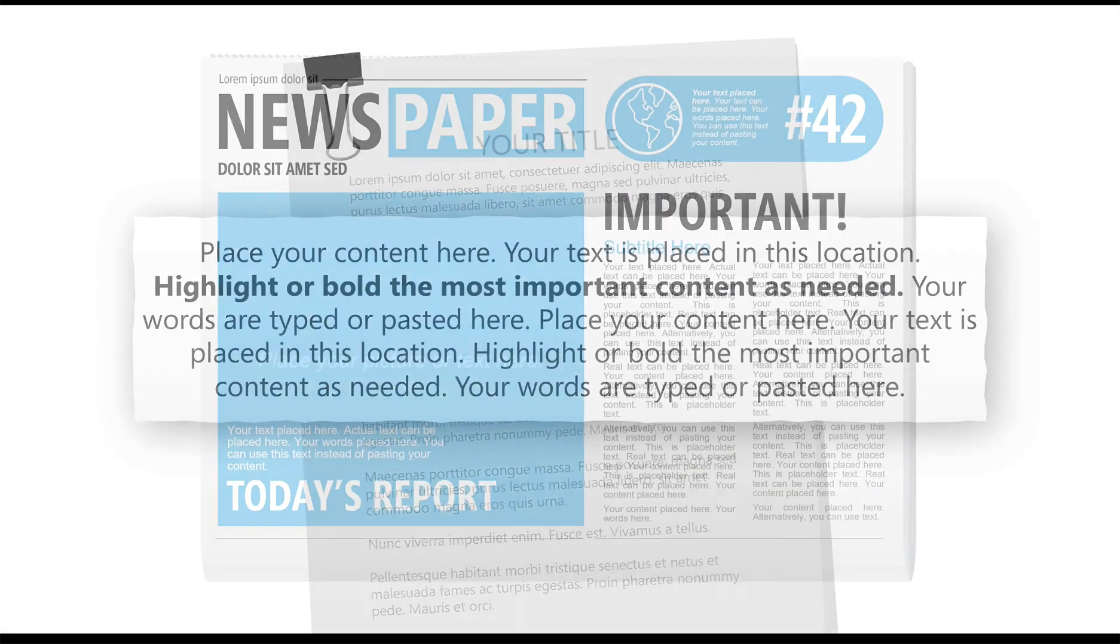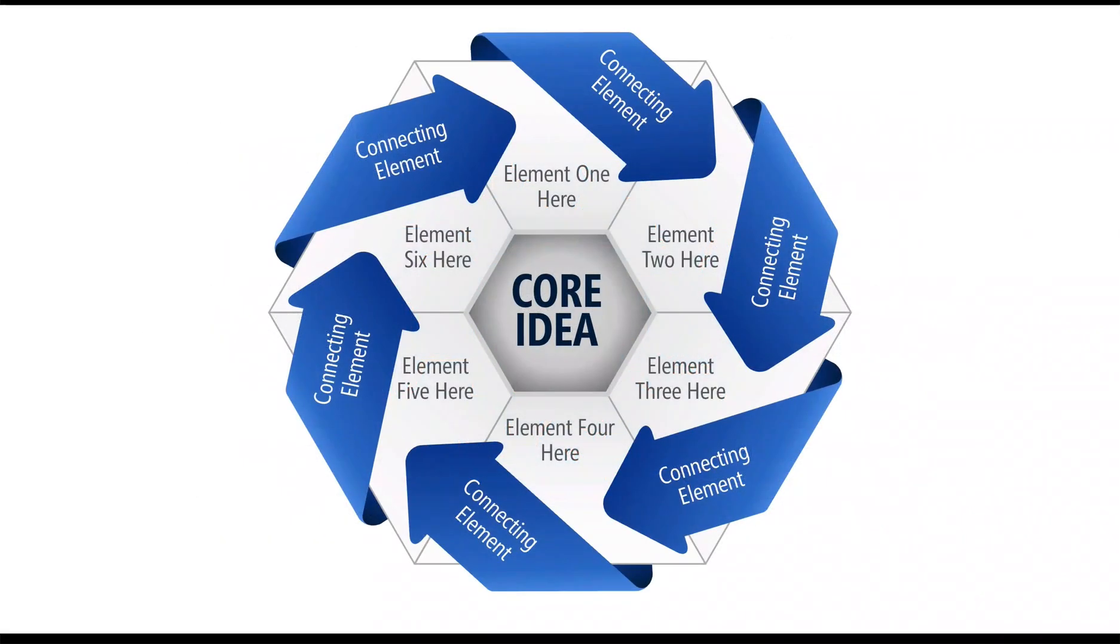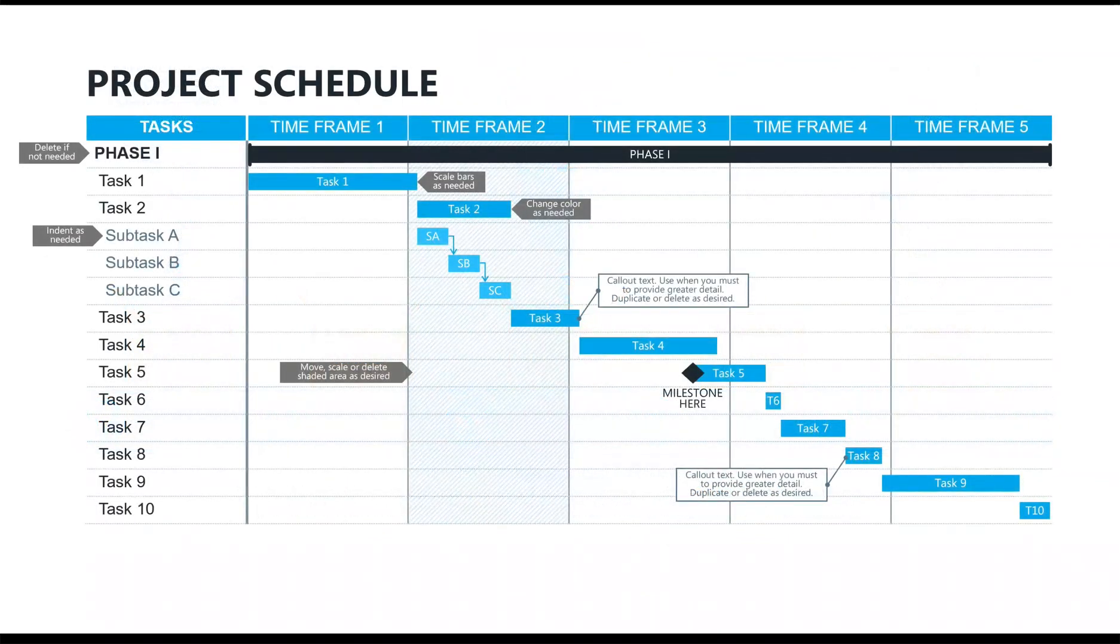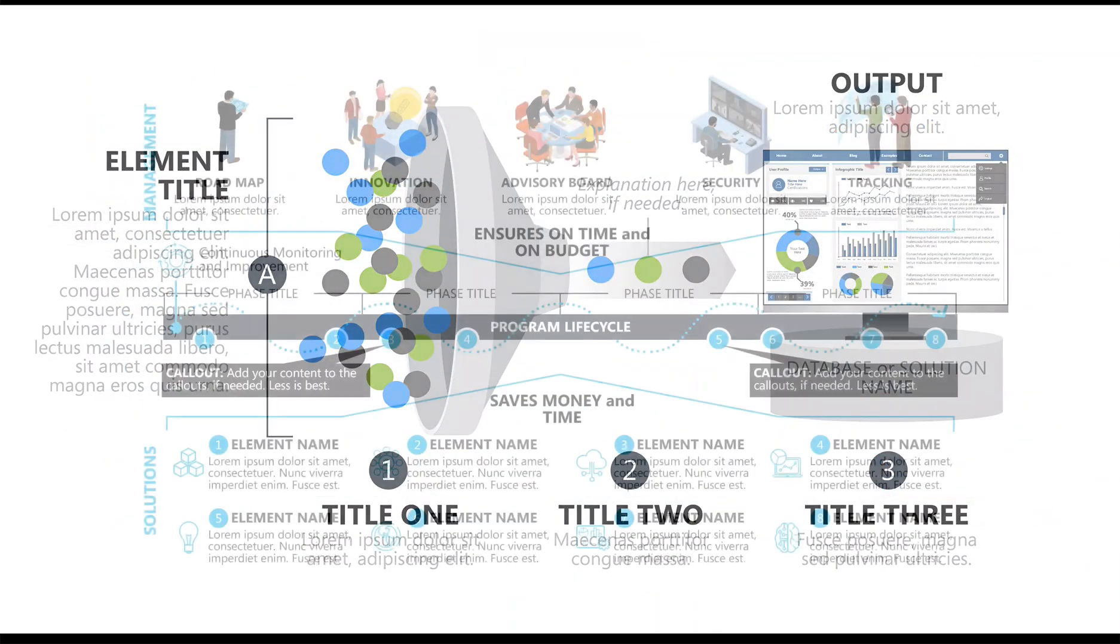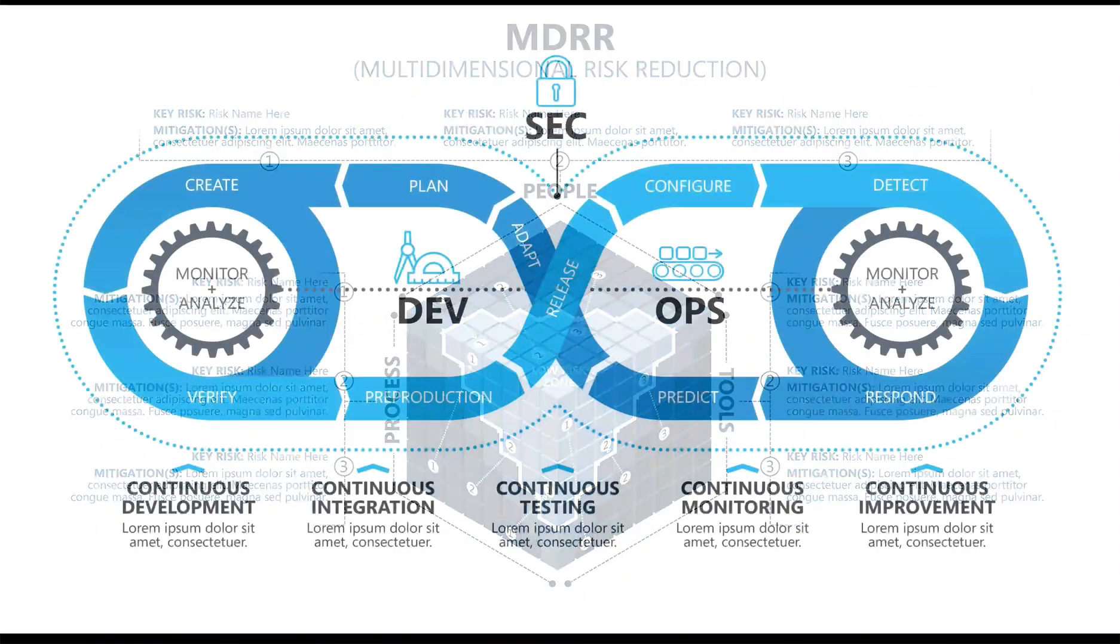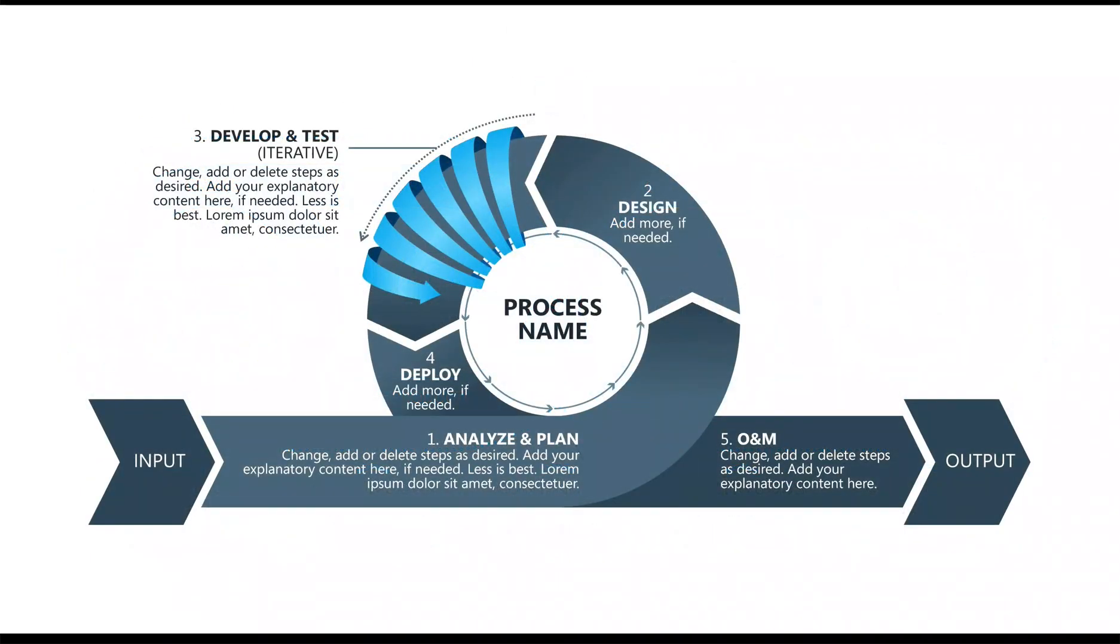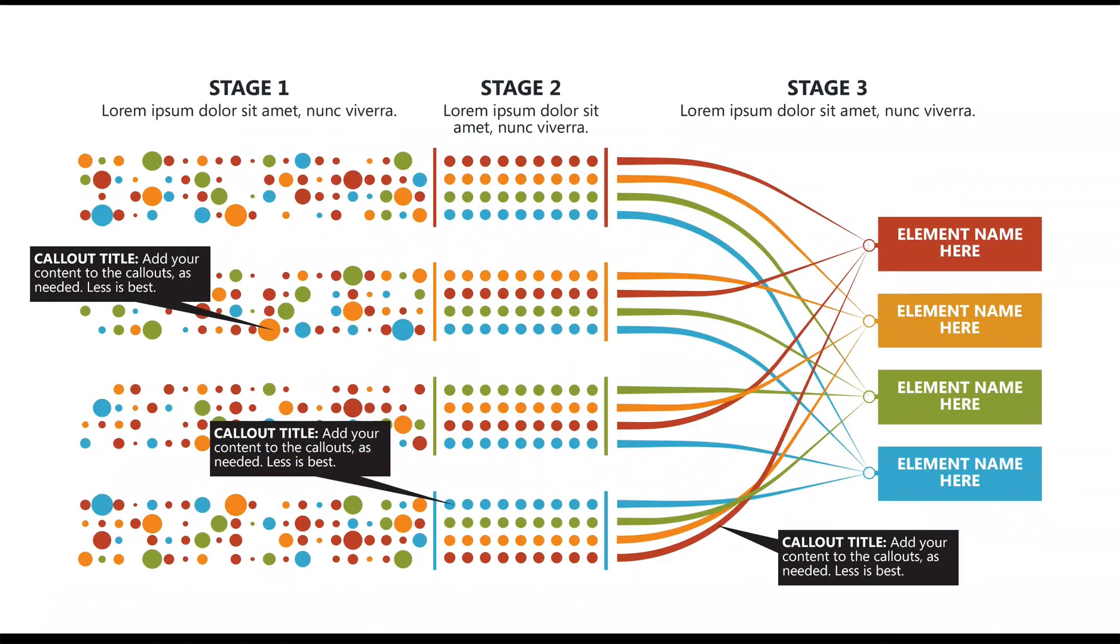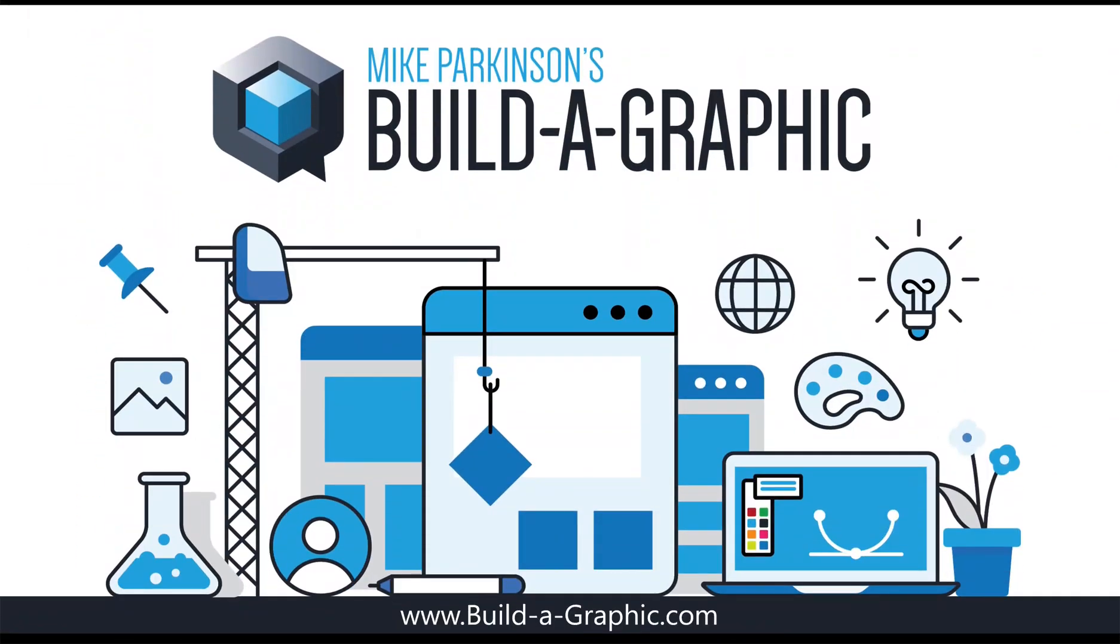We also have geeky graphics all the way from conveyor belt graphics to Gantt charts to KPI graphics, program life cycles, multi-dimensional risk reduction, DevSecOps, Agile Scrum. The library is constantly growing.